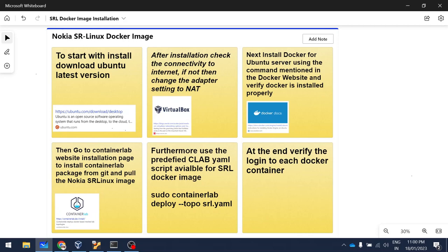To start with, I will deploy the Nokia SR Linux container image in Ubuntu using the ContainerLab module mentioned on the ContainerLab website. We need to use ContainerLab for Docker images of network operating systems because ContainerLab provides the ability to create a wire between Docker containers, which is not available in Docker Compose.